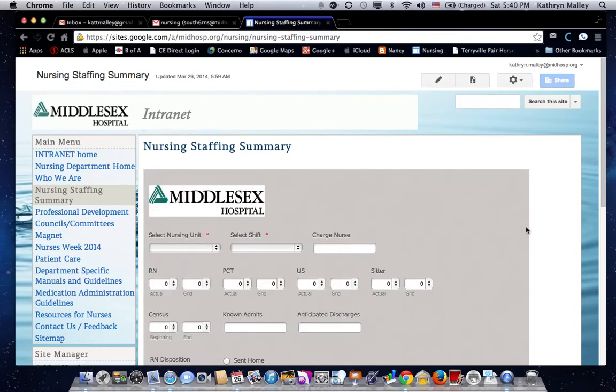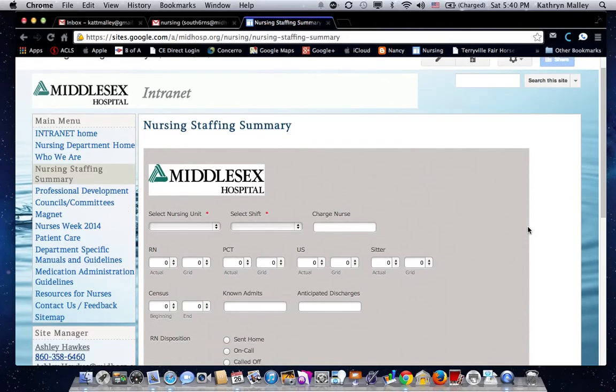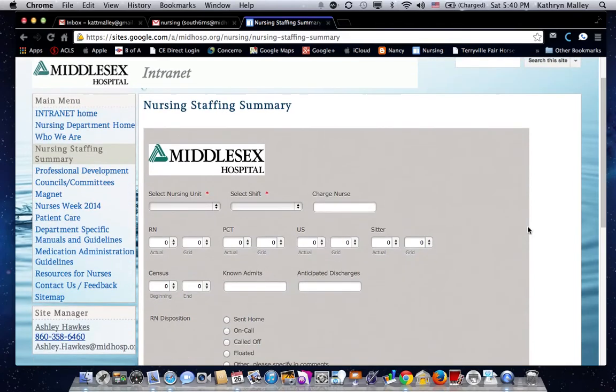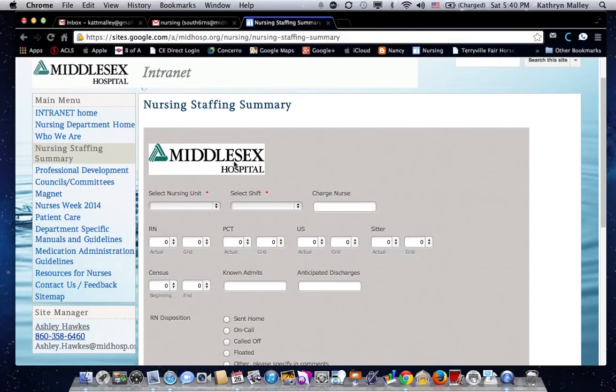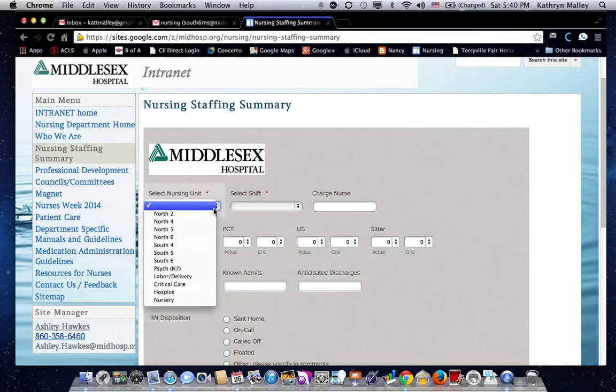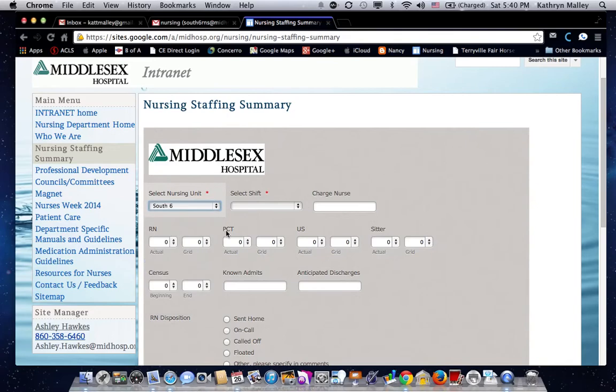It mirrors our paper form and has drop-down boxes on some of the fields with pre-filled information.